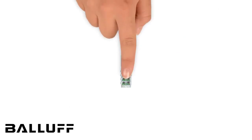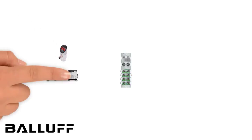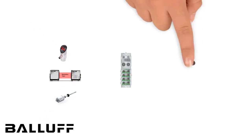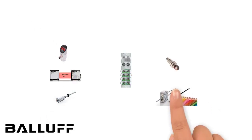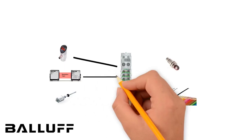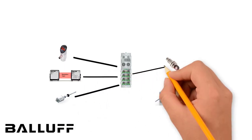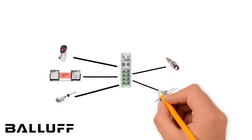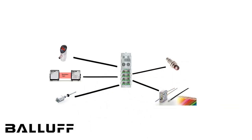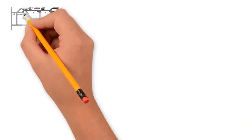Start by connecting the sensors to the Balluff module. They can be either IO link, discrete inputs, or even analogs such as 4-20, 0-10, or PD100.